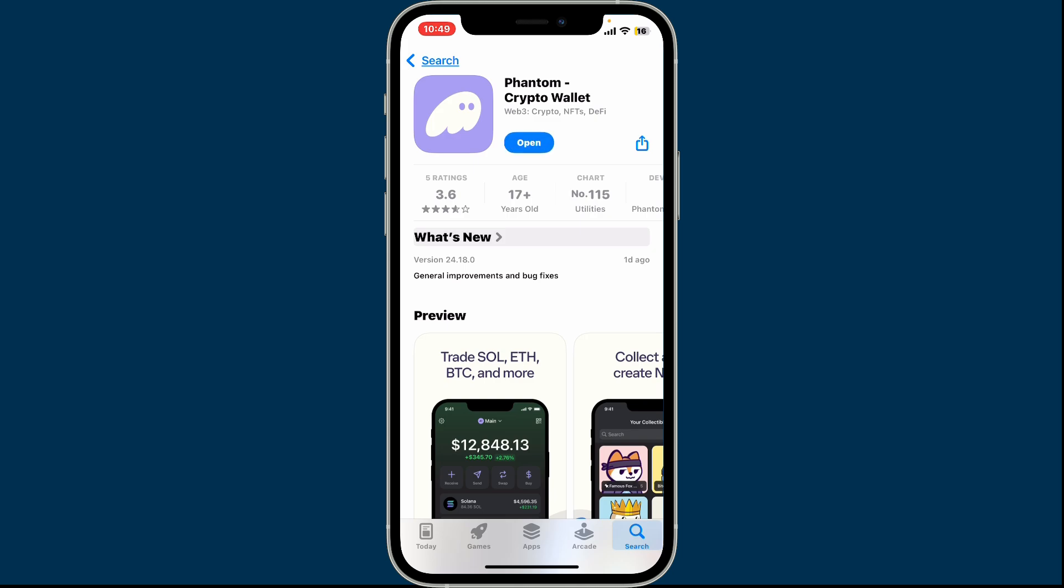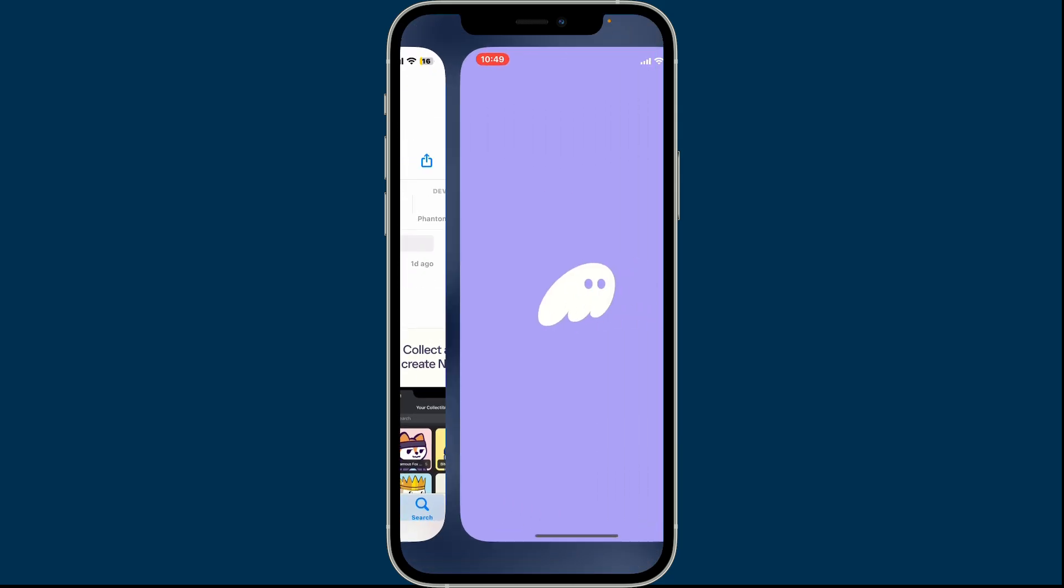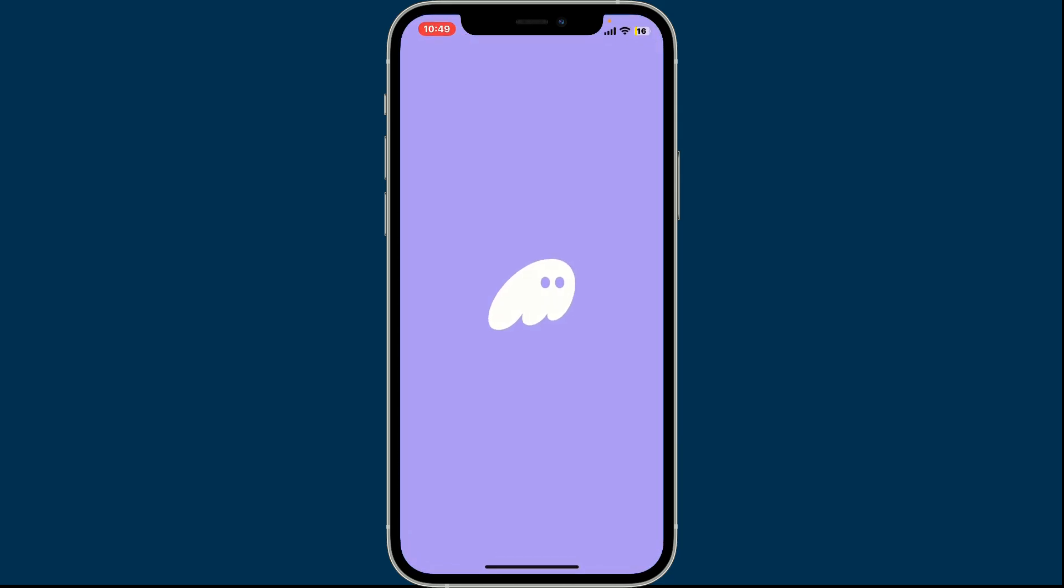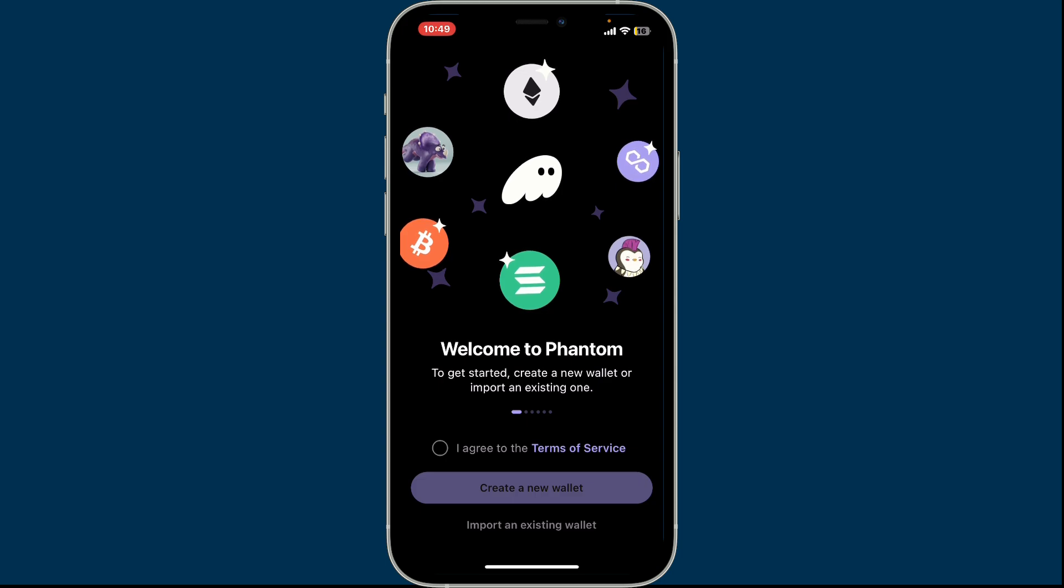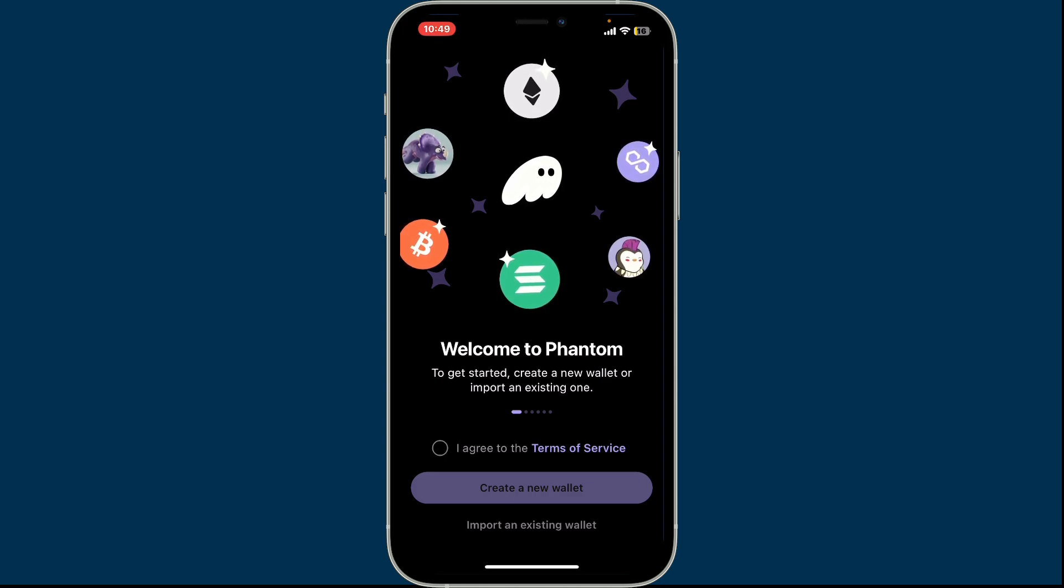Once the application is installed, tap on open to launch the app on your device. This application is compatible with both desktop and mobile devices, making it accessible to a wide range of users.